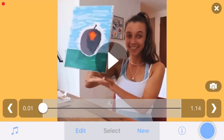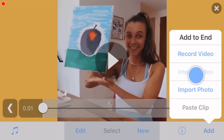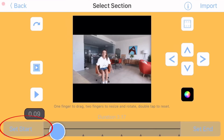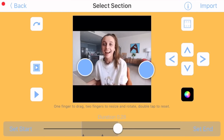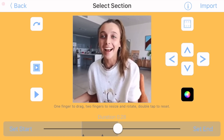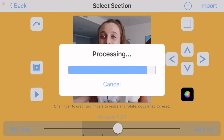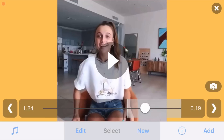Now click 'add' and then 'import photo' again, and do this as many times as you need to for your whole edit. Again, click 'set start' and 'set end,' and you can also crop using two fingers to zoom in, then click 'import.' Now that you have your clips imported, this is where you choose your transition.